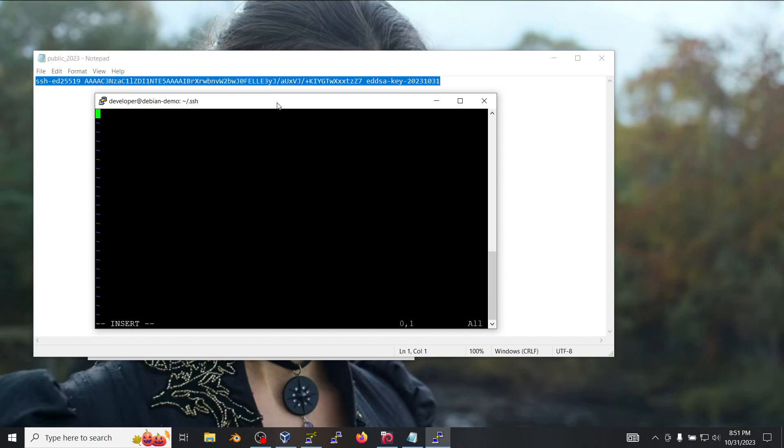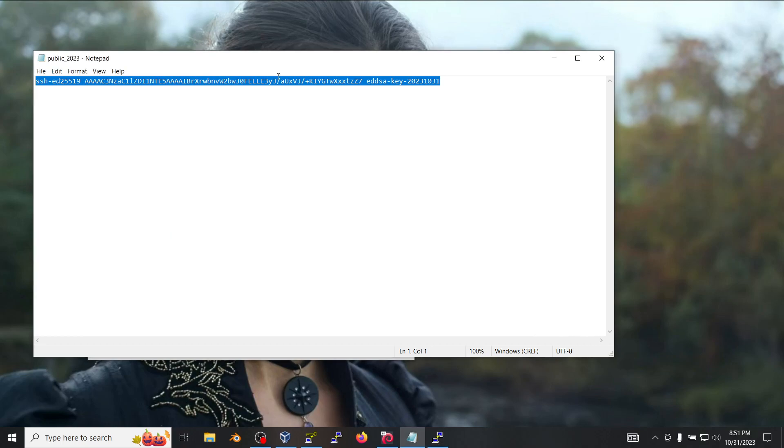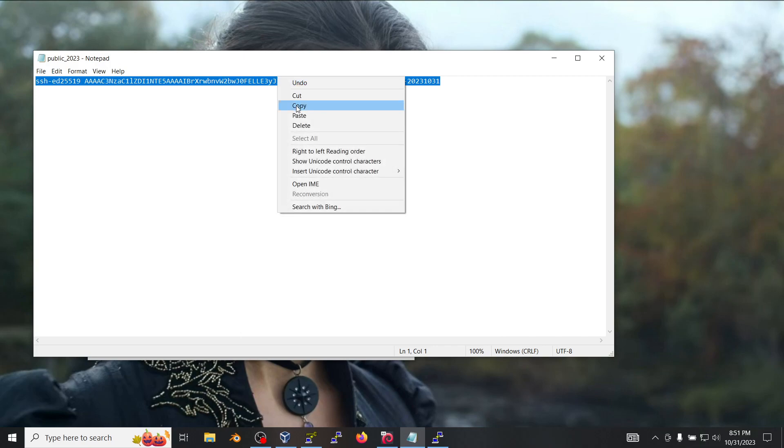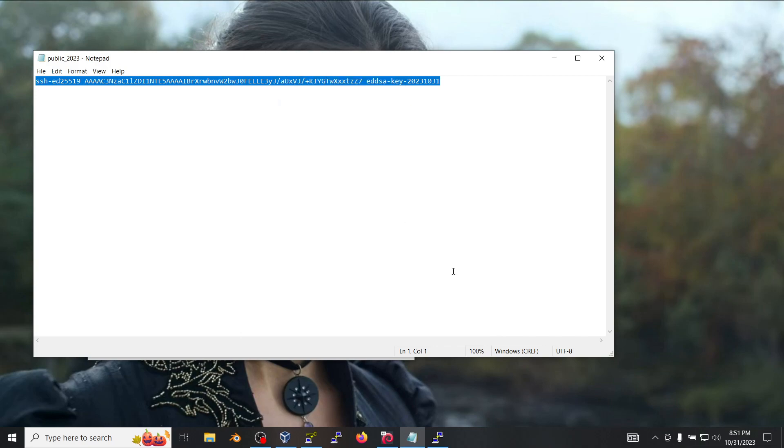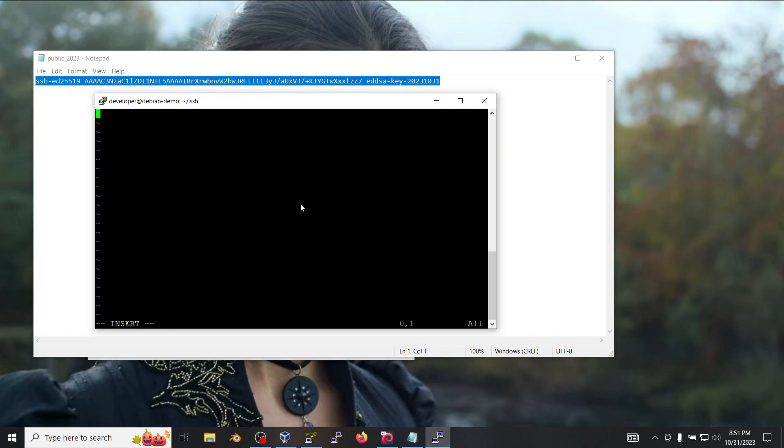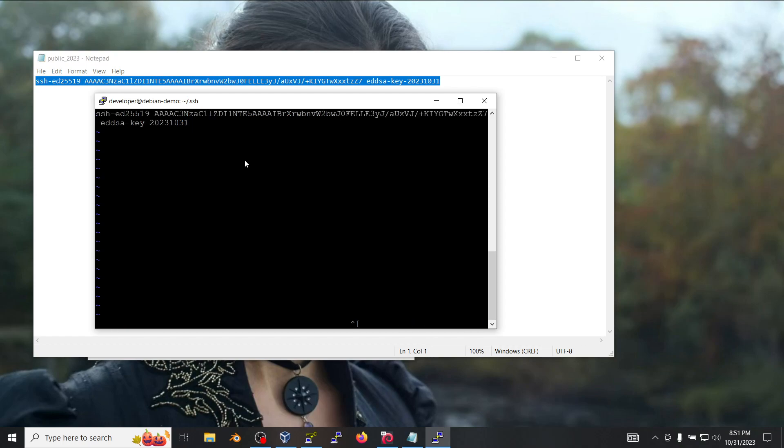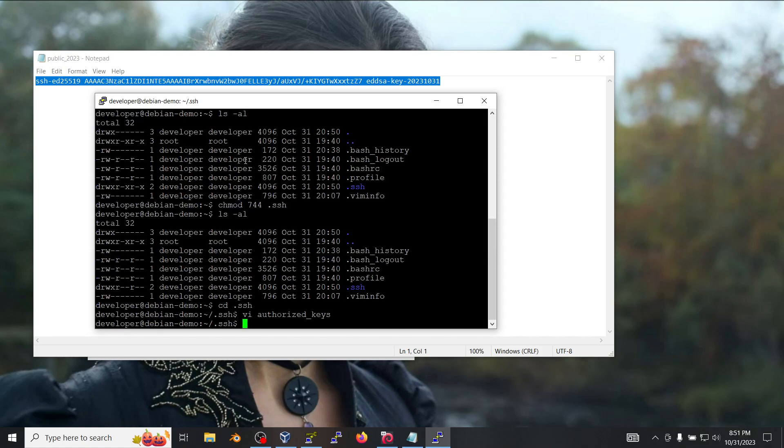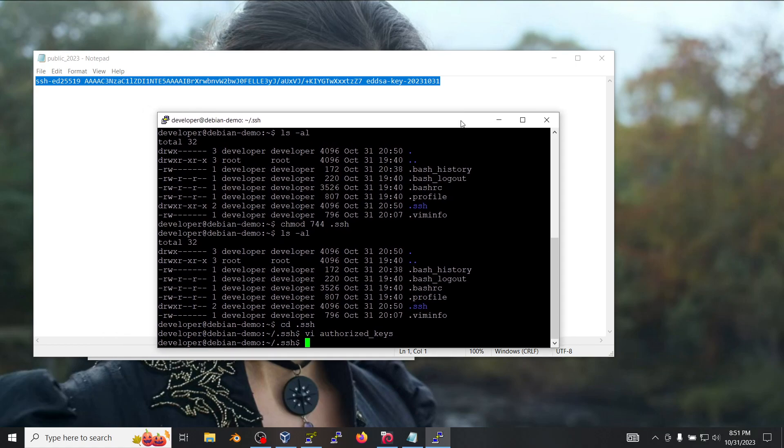In that file we're going to insert the information for the public key. We're going to save it and now we can test it to see if it works.